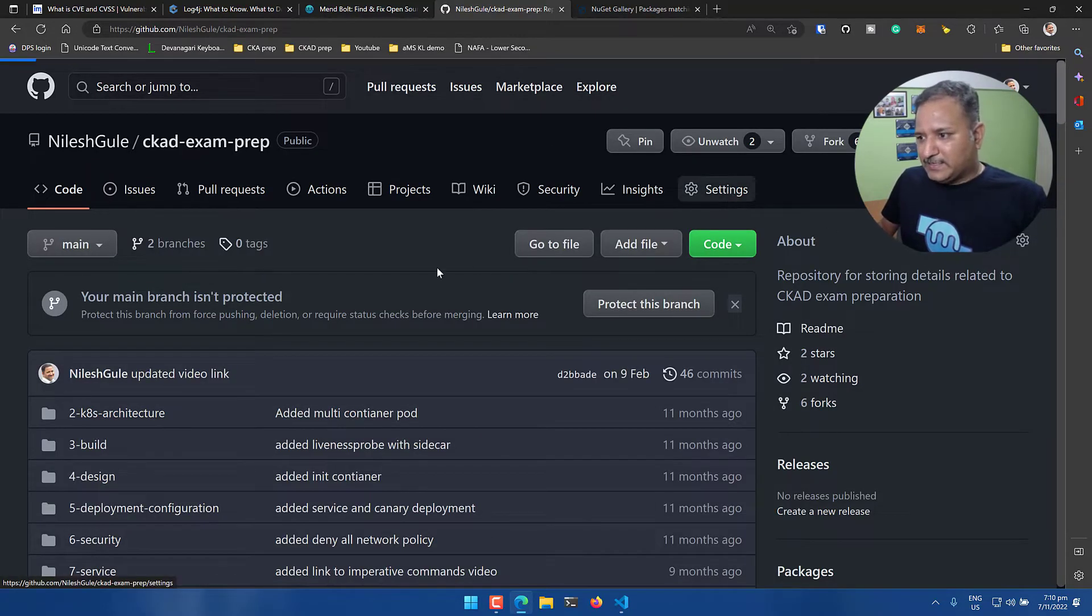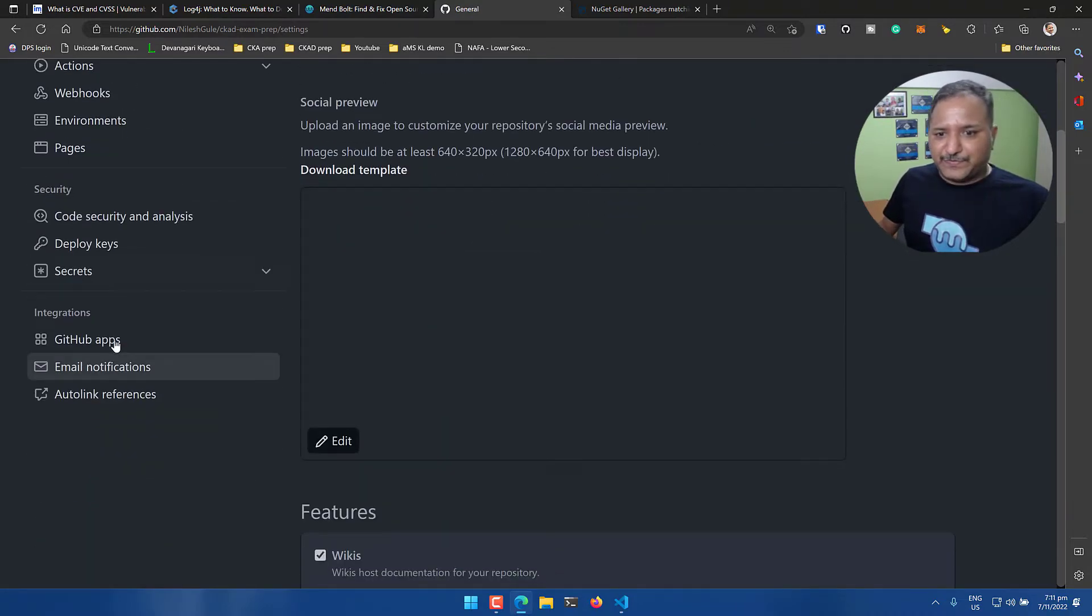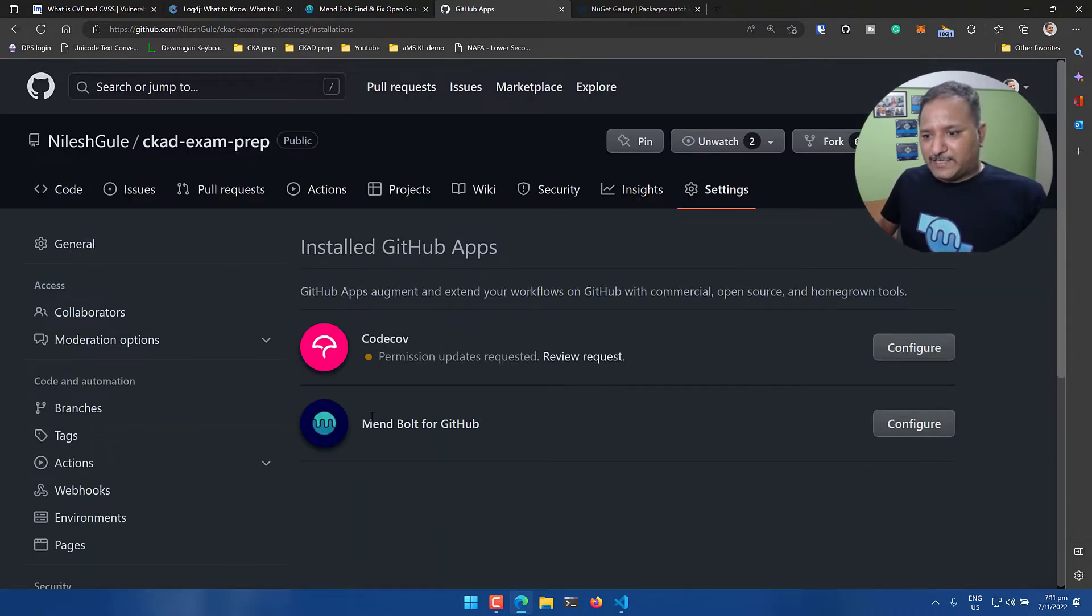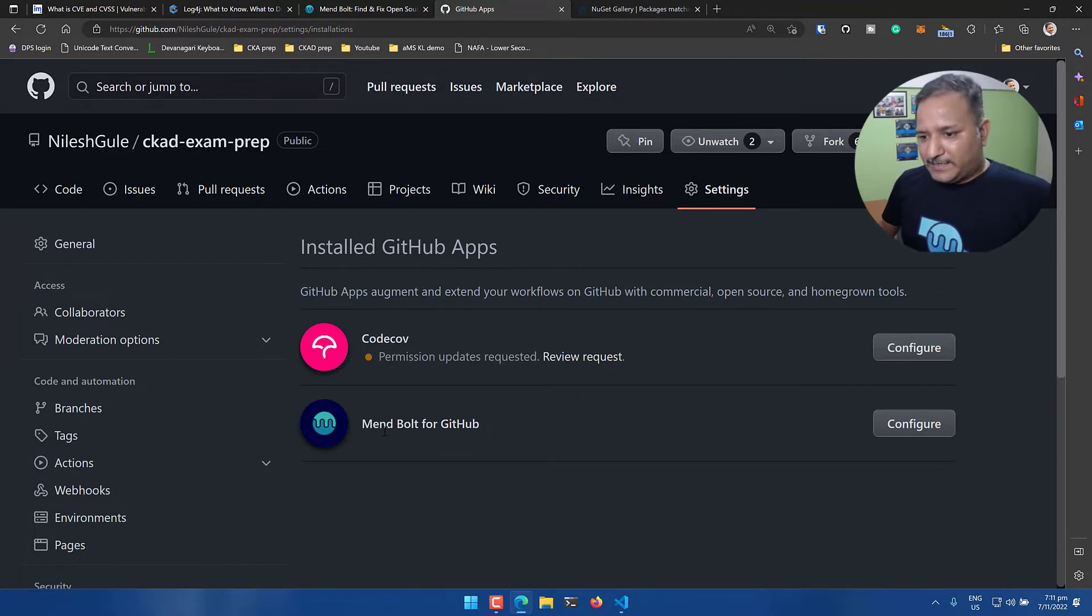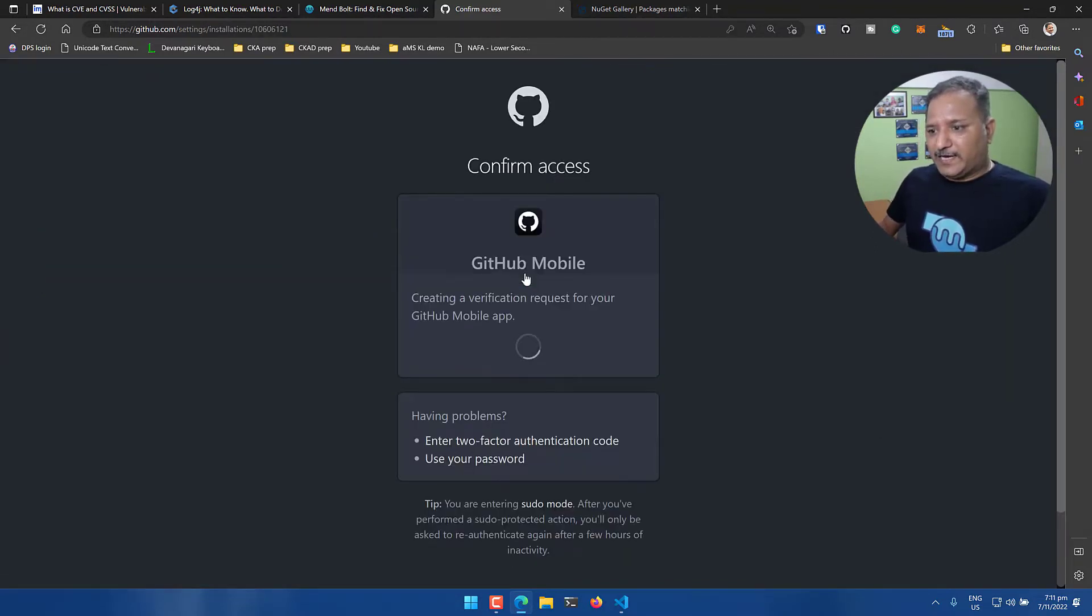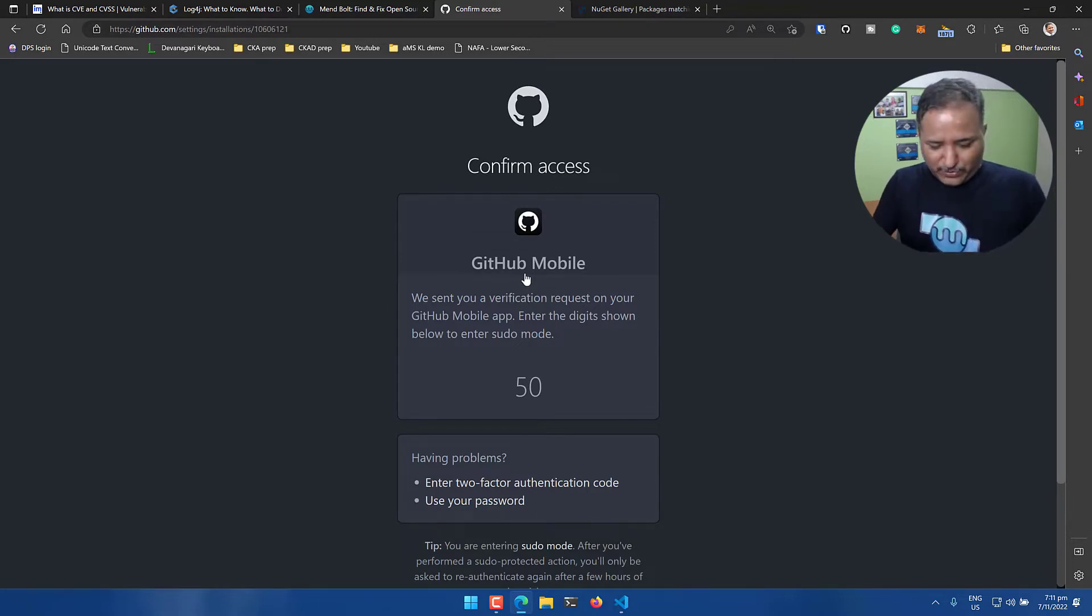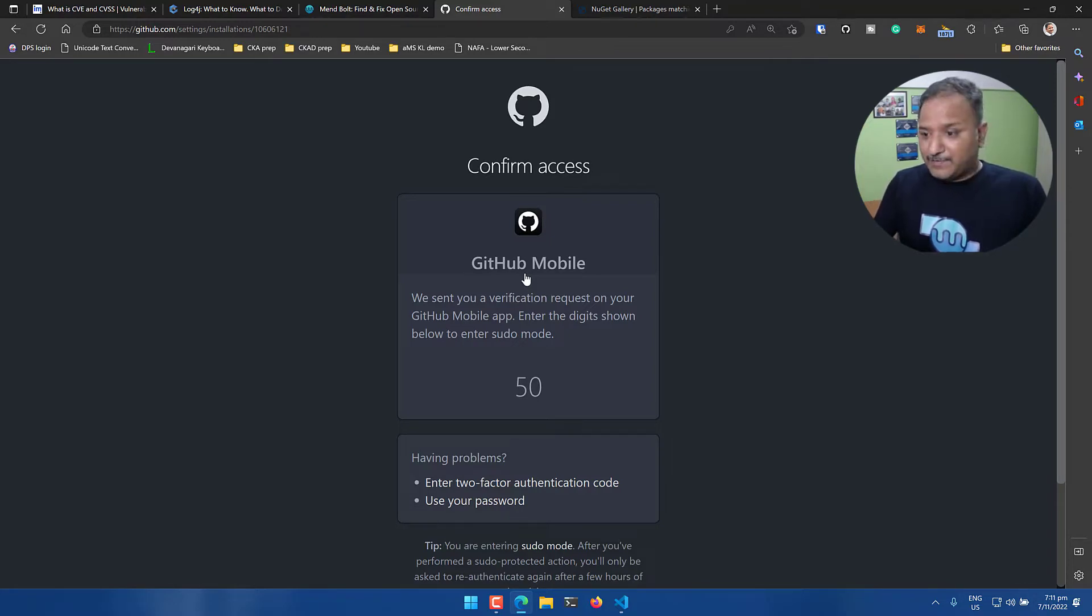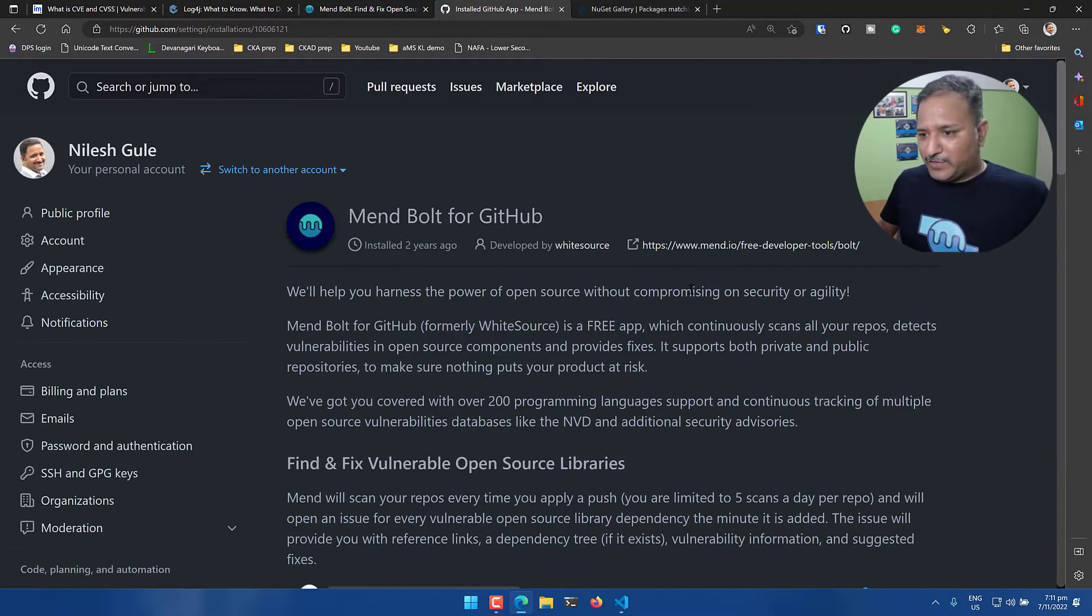Let's go into the repositories and choose one where we can enable the Mend integration. Let me choose this one - CKAD exam preparation. Under the settings I have the option of GitHub apps and we can see that Mend Bolt for GitHub is one of the applications I can integrate for this particular repository. Click on configure and it will ask me to authenticate. I go into the GitHub app for security purposes and put in this number.